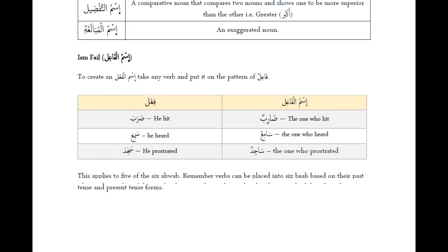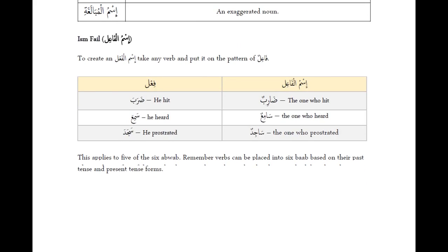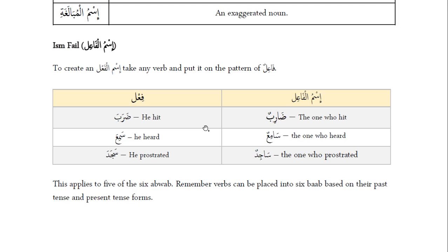The first one that we learned was ismul fa'il. To create an ismul fa'il, all you have to do is take any verb and put it on the pattern of fa'ilun. So we have darabah, which means 'he hit.' If we put it on the pattern of fa'ilun, it becomes daribun — it goes from the past tense action to the one who performs the action. It becomes 'the one who hit.'